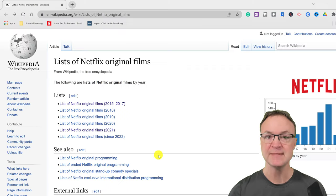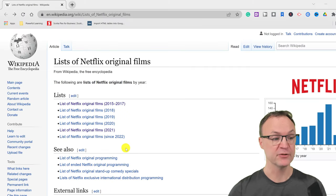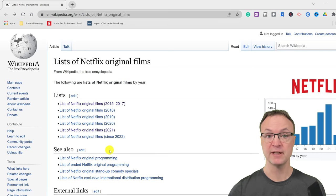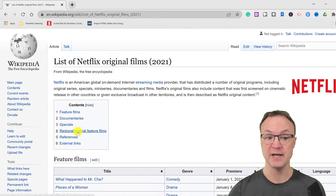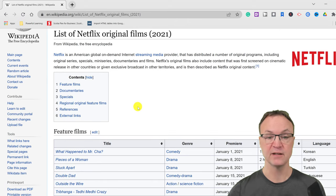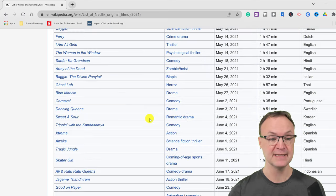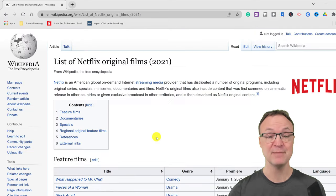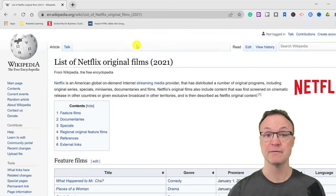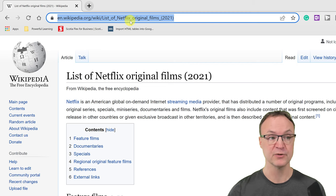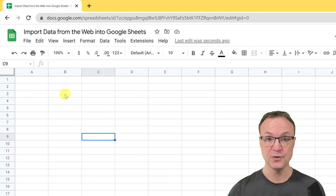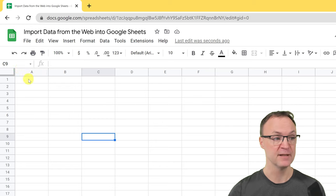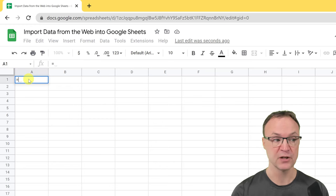The data I'm pulling is from Wikipedia, and I'll put a link in the description so you can follow along. I'm going to select the list of Netflix original films 2021. You can see there's a table here. I'm going to import this into Google Sheets — I just need to take the URL, so I'll go Ctrl+C to copy that. Then I'll go over to Google Sheets, and the function I need is IMPORTHTML.